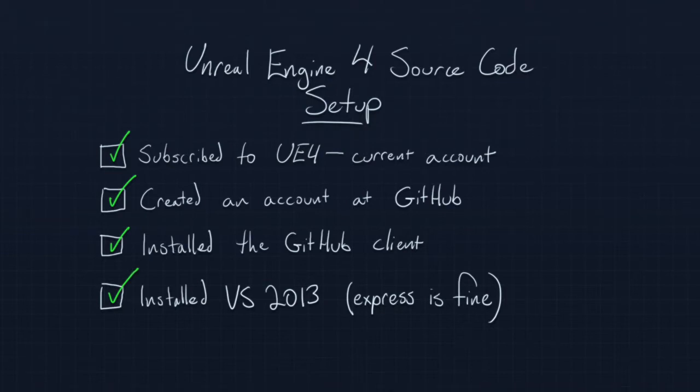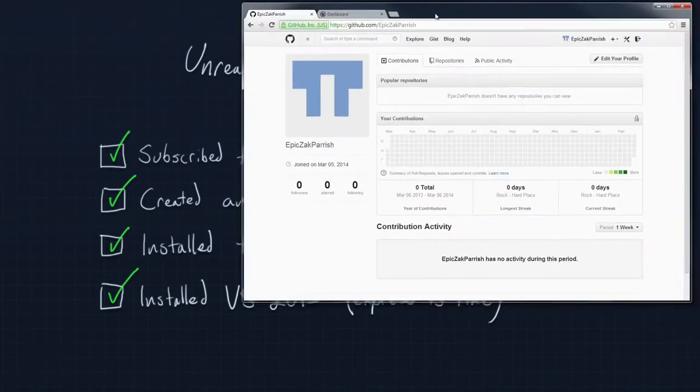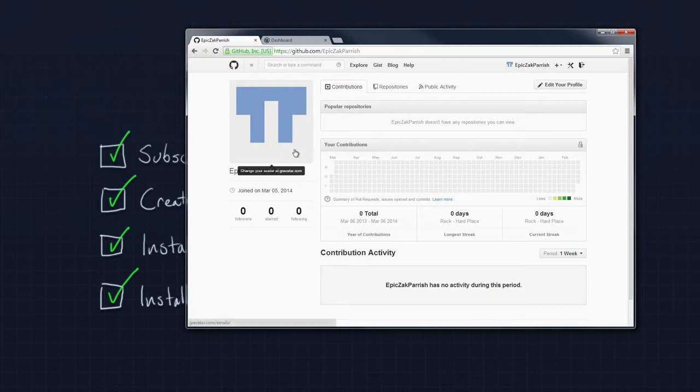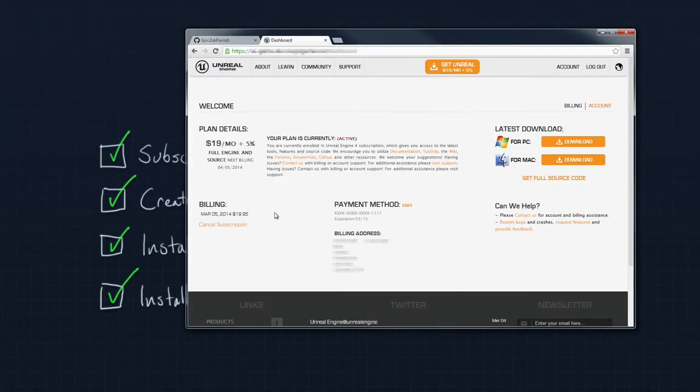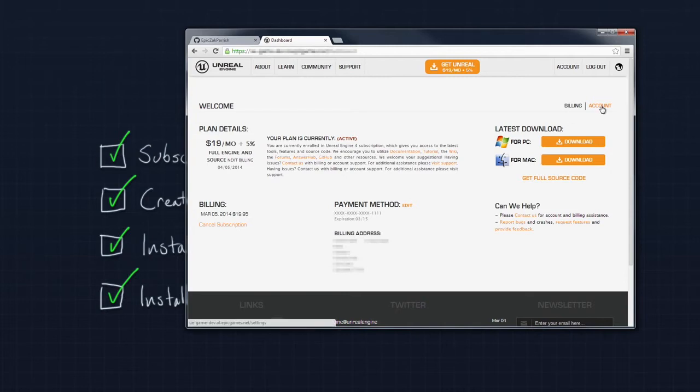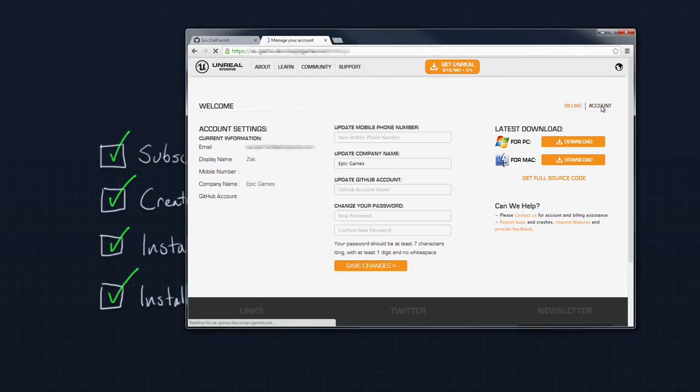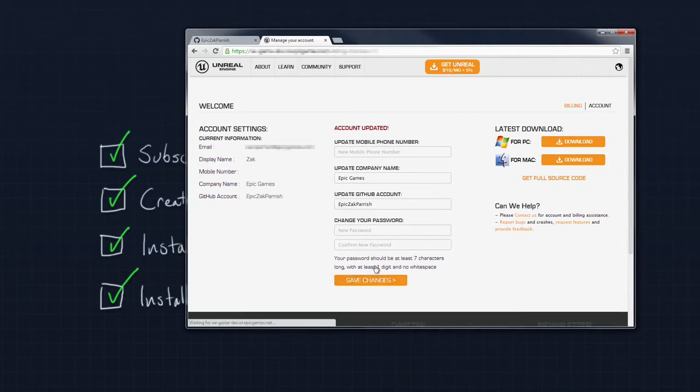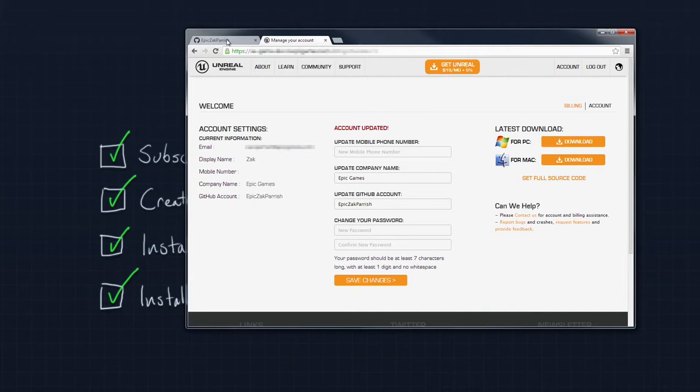For starters, the first thing I am going to do is take a look at GitHub. Once you have signed up, this is what your GitHub area is going to look like. You have no repositories. It is kind of a blank account. Also, I am going to jump over to the Unreal Editor Website Dashboard. I am going to jump into my account. There is a line here in your account where it says update your GitHub account. This is where you are going to put your GitHub username, mine being Epic Zach Parrish. Save changes as soon as you do that. Just punch in your GitHub username and save your changes.